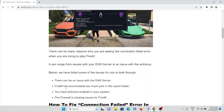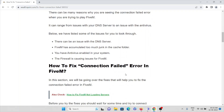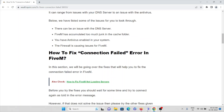The second cause is FiveM has accumulated too much junk files in the cache folder. The third cause is you have an antivirus enabled on your system. And the fourth cause is the firewall is causing issues for the FiveM application.